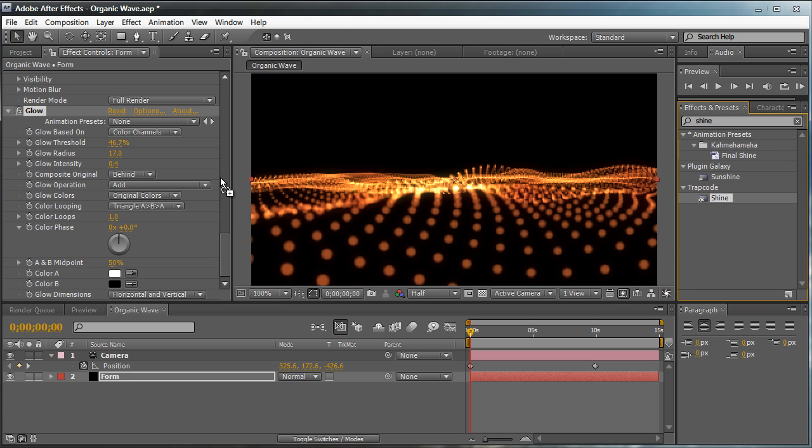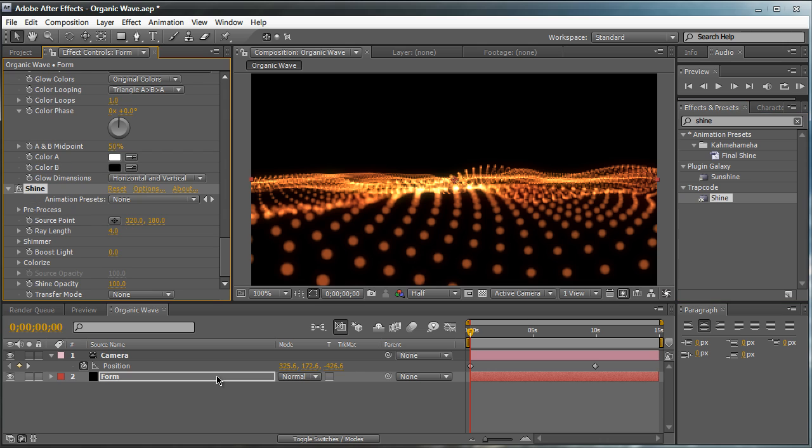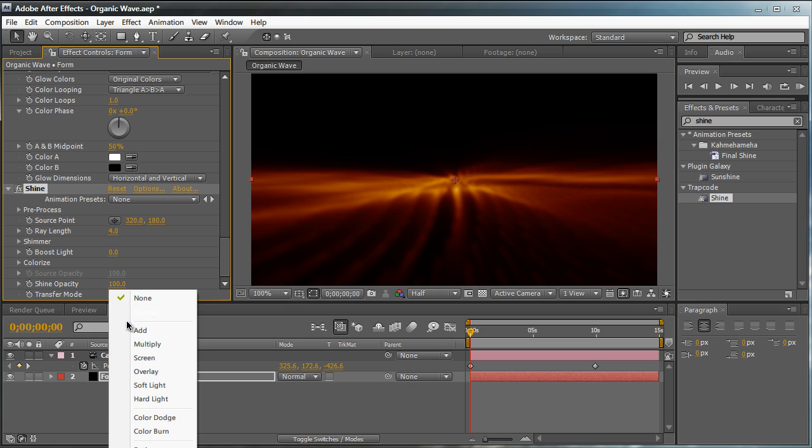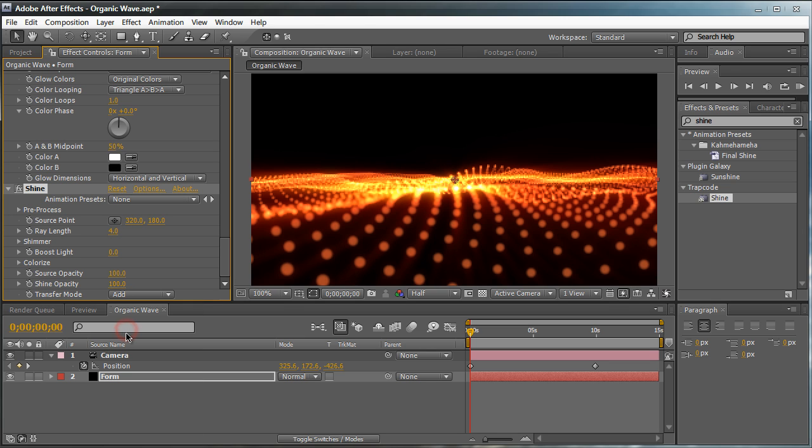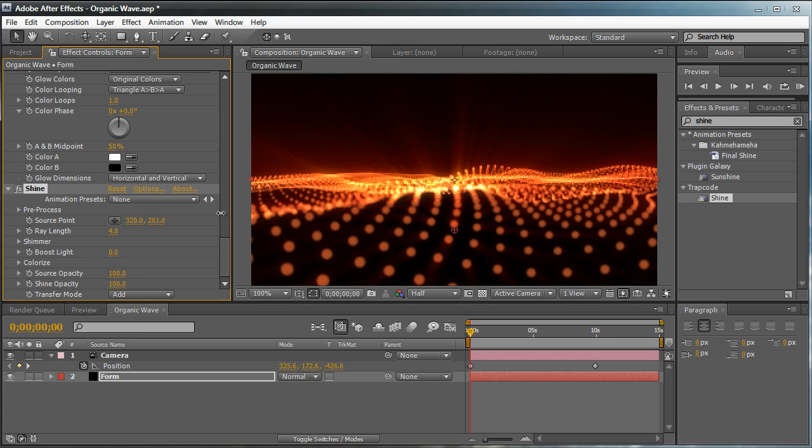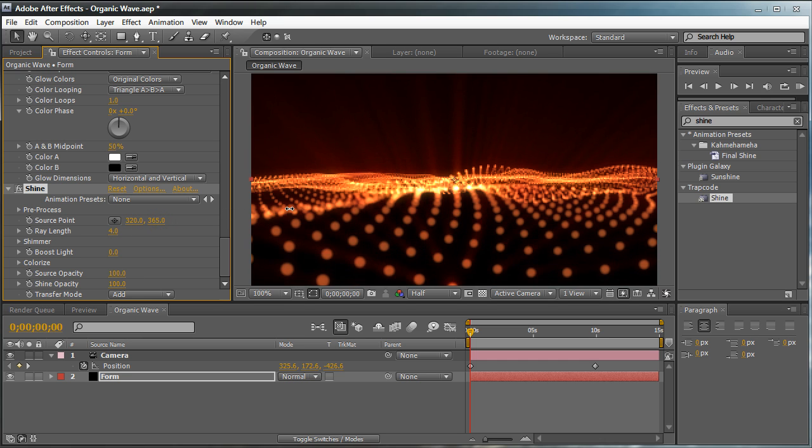Now, we can also apply Shine, part of the Trapcode suite. Another third-party plugin that you should have gotten with Form. Drag that to the Form layer. This looks like a mess right now. But of course, we need to go to the transfer mode and set it to Add. So basically, it's going to add the shine to what we already have, which is our particles. We're going to change the source point right here so we get our shine shining above somewhere around there.